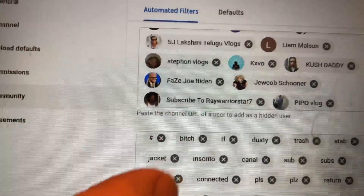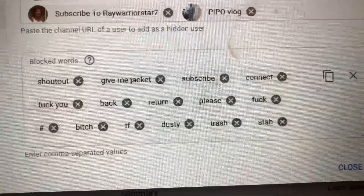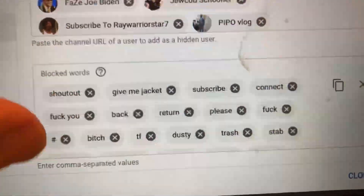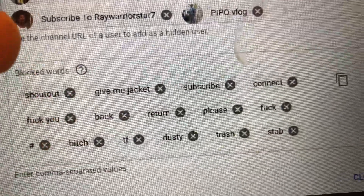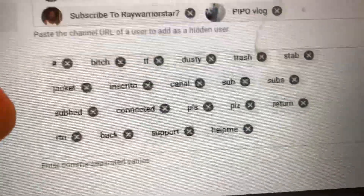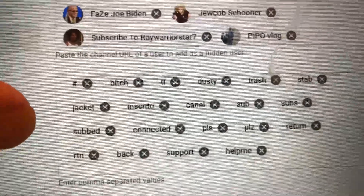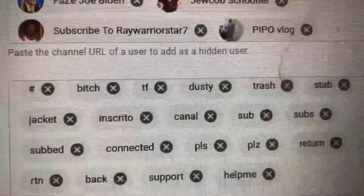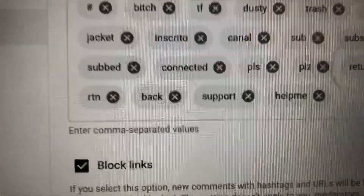You have all these words that you can hide: shout out, give me, jacket, subscribe, connect, return, please, number sign, dusty, trash, stab, sub, please, support, help me, and more. There are other bad words like dusty and trash up there as well.